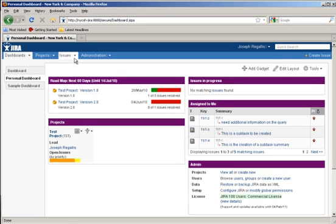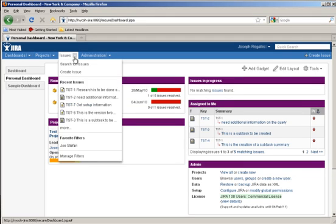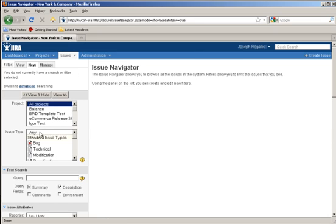Searching for issues in JIRA has never been more simple. Simply click on Issues from the main menu, and then Search Issues.